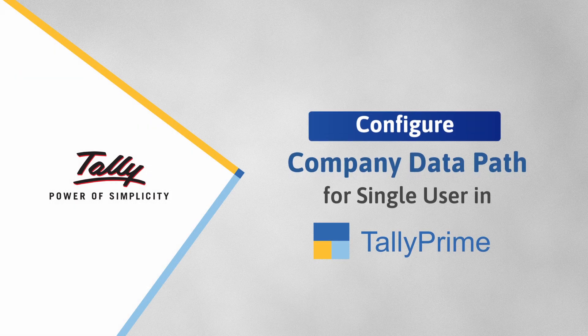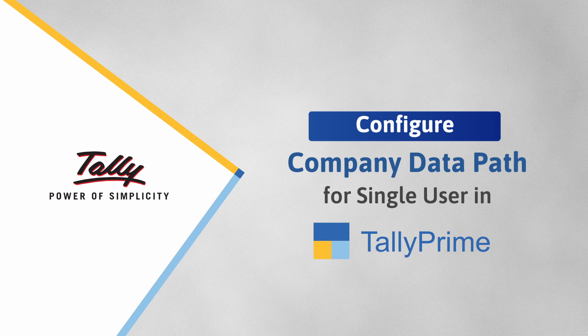Welcome to TallyHelp videos. In this video, you will learn to configure the company data path in TallyPrime for single user.